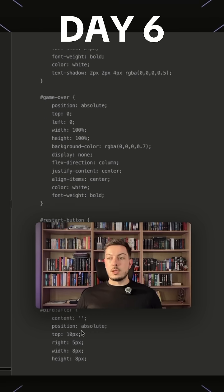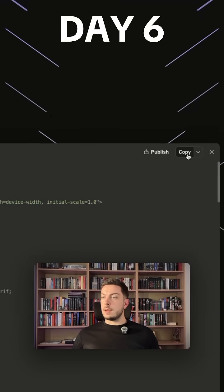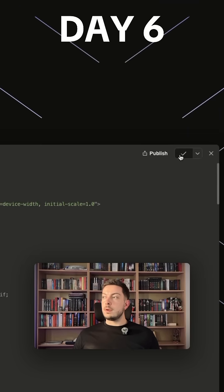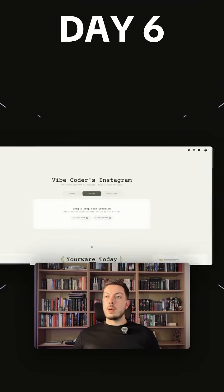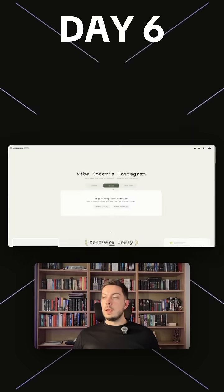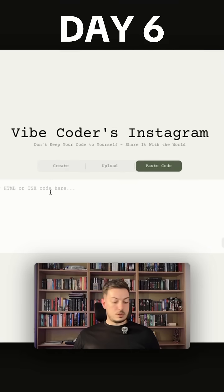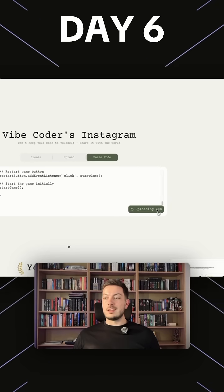Okay cool, so we've got our code over here, Flappy Bird clone. We're going to click the copy button in the top right corner. We're going to come over to your way where we're going to go to the paste code function and we're going to paste it straight in and let's click ship.